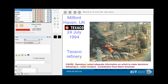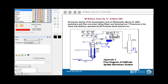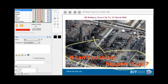Milford Haven in the UK, 24th of July 1994, was again probably a case of alarm overload — too much information to deal with. The El Paso production company incident involved no plant operating procedures, inadequate vessel relief devices, and no process hazard analysis on the original plant design. The BP refinery was another problem. The message is: 'it can't possibly happen to us' is simply not the case — you've got to take active steps.